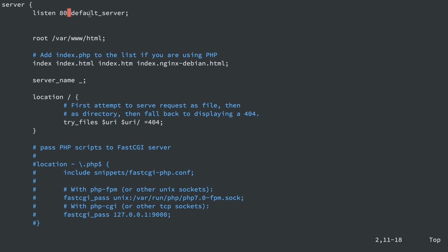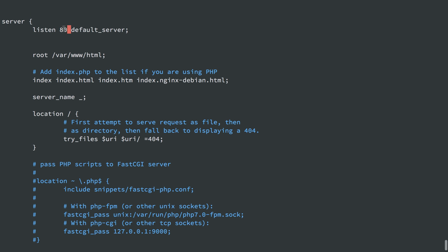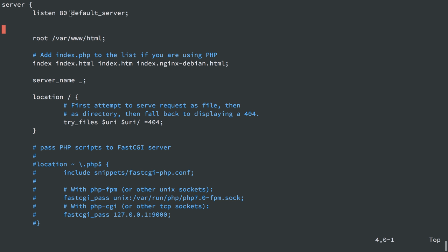You can only have one configuration set as default_server per port. If you listen on port 443 for SSL connections, you can set that as the default server for port 443 as well. Root is the document root — the location on the server nginx will look for files when it receives a web request. So if it looks for index.html or styles.css or some image, it's going to look within /var/www/html and append any file path.